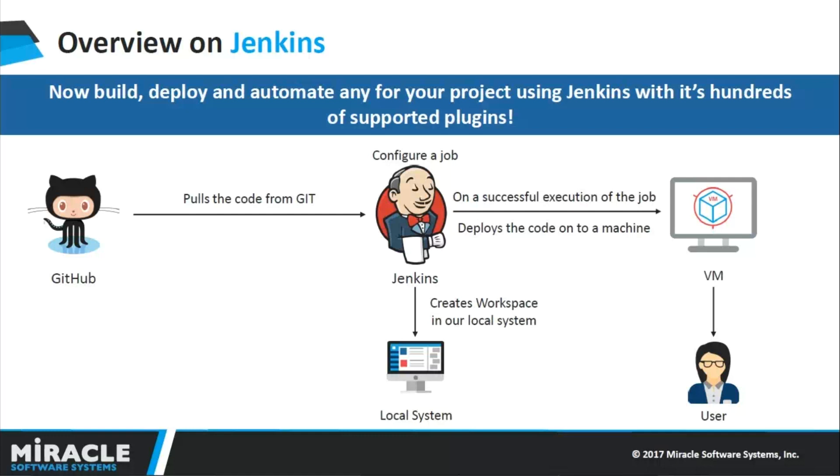If you can see on my screen, we are trying to pull the code from Git onto Jenkins. Jenkins does this automatically. Then, we will be configuring a job execution. Jenkins will deploy your application onto your configured system. In my case, it's just a VM.